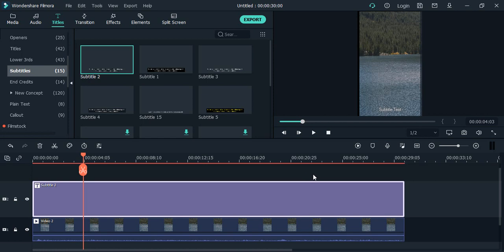Hello everyone, welcome to Wondershare Filmora tutorials. In this video, we are going to see how we can play a video in full screen inside Wondershare Filmora software. By default, you will get this much of screen space.